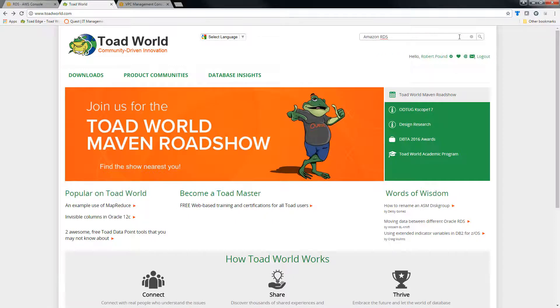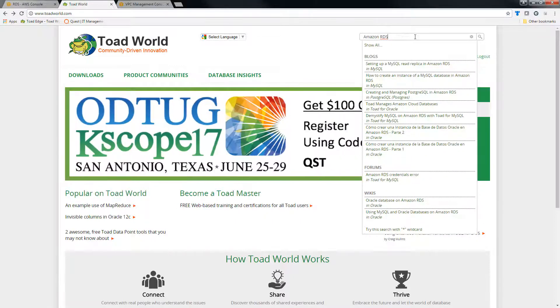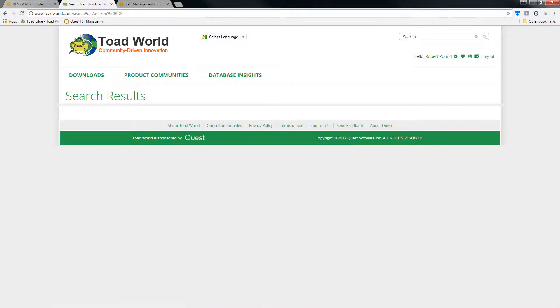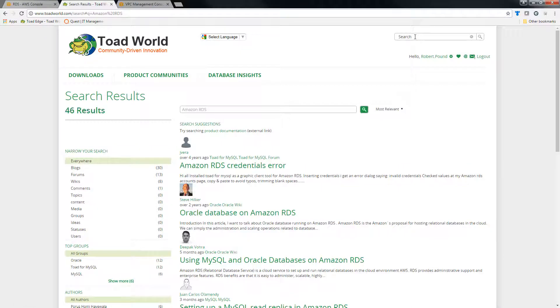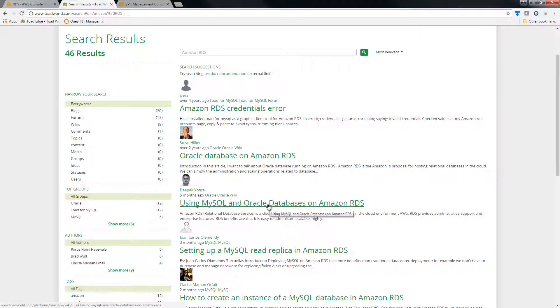If you go ahead and search Amazon RDS and Toad World, it will come up with a number of links. But I just want to direct you to this one: Using MySQL and Oracle Databases on Amazon RDS.